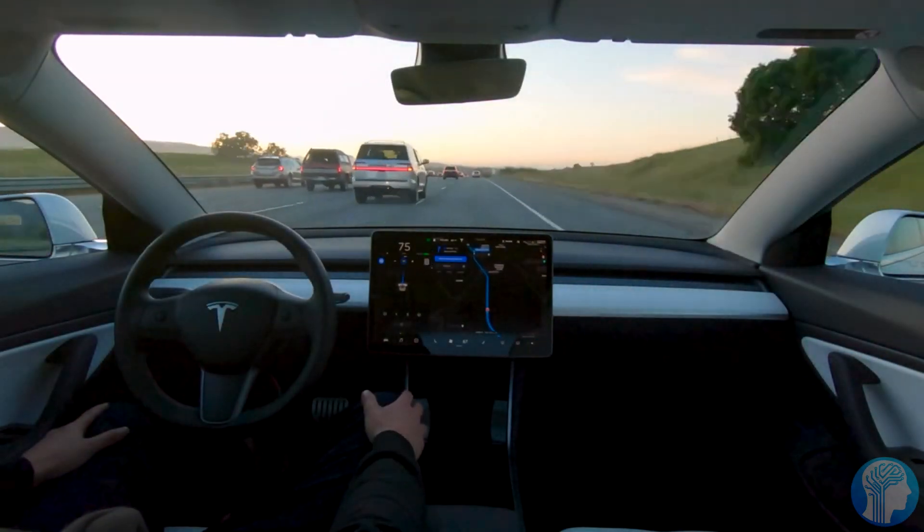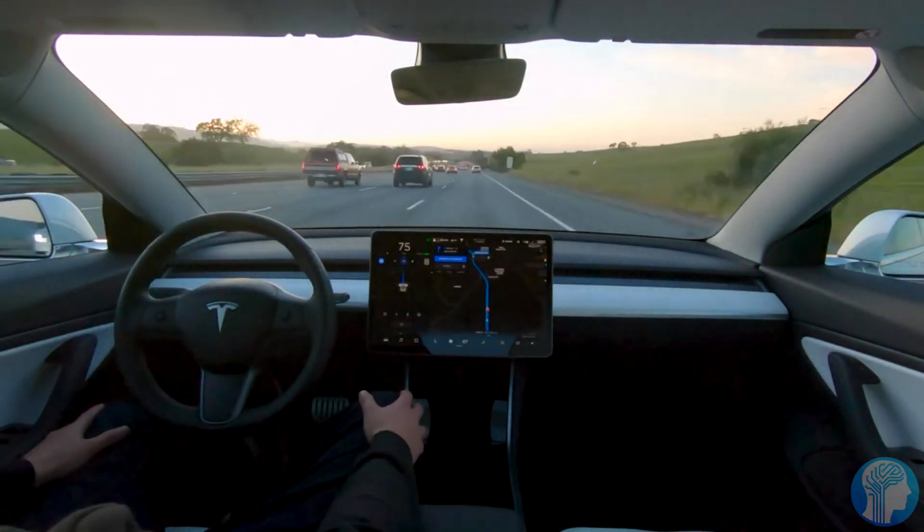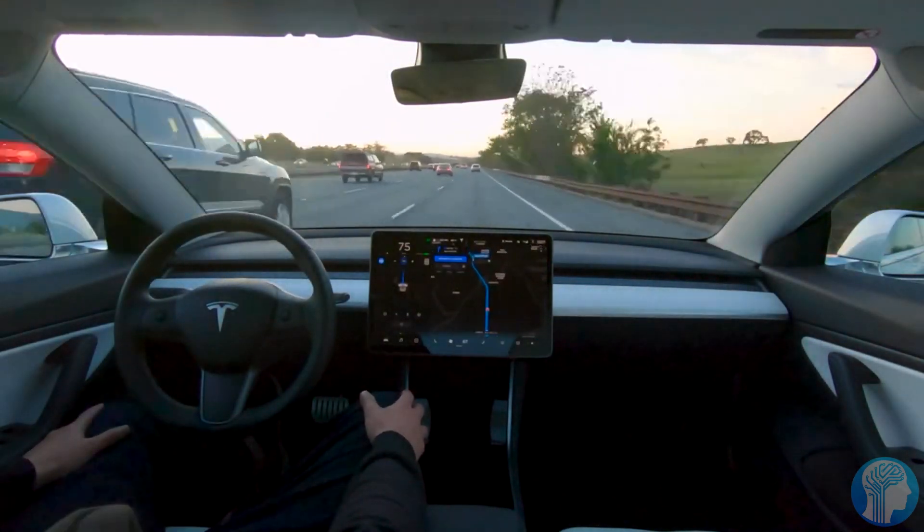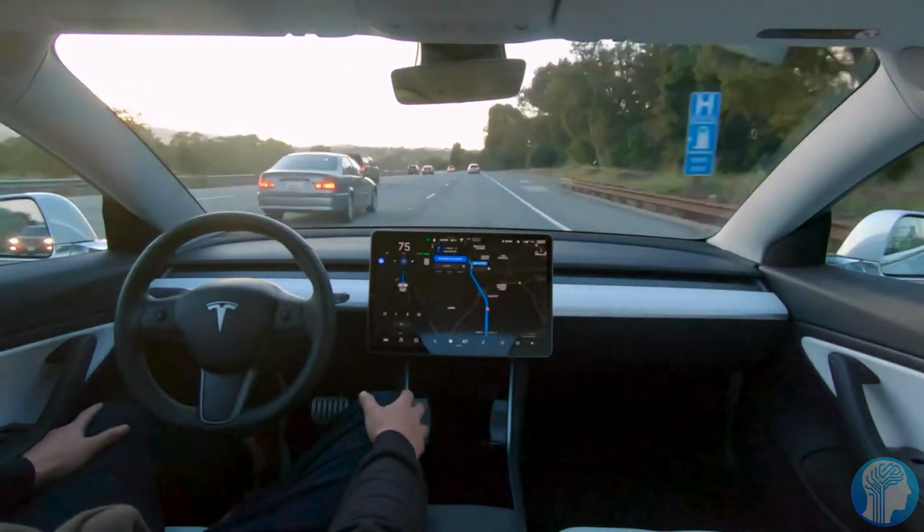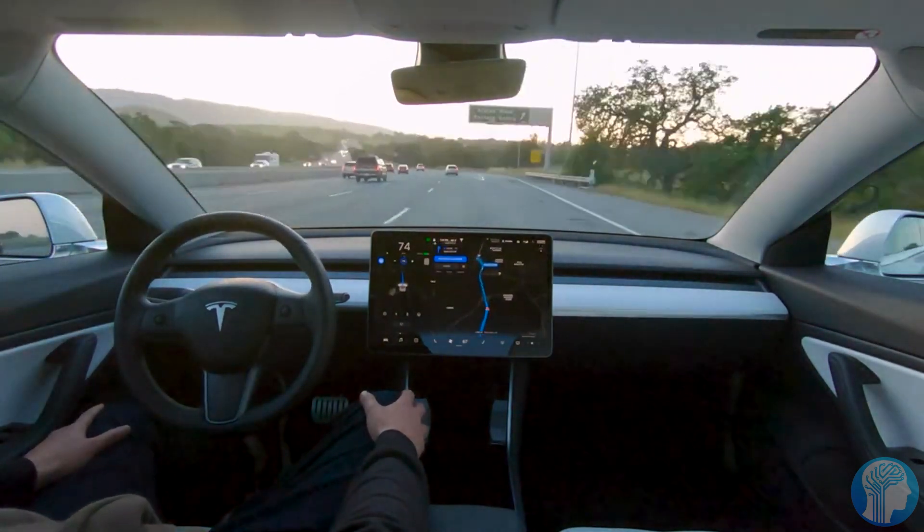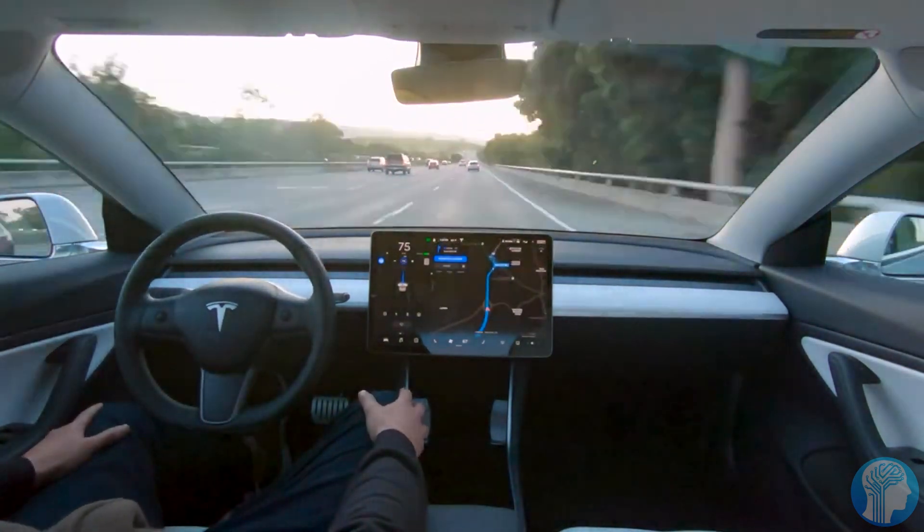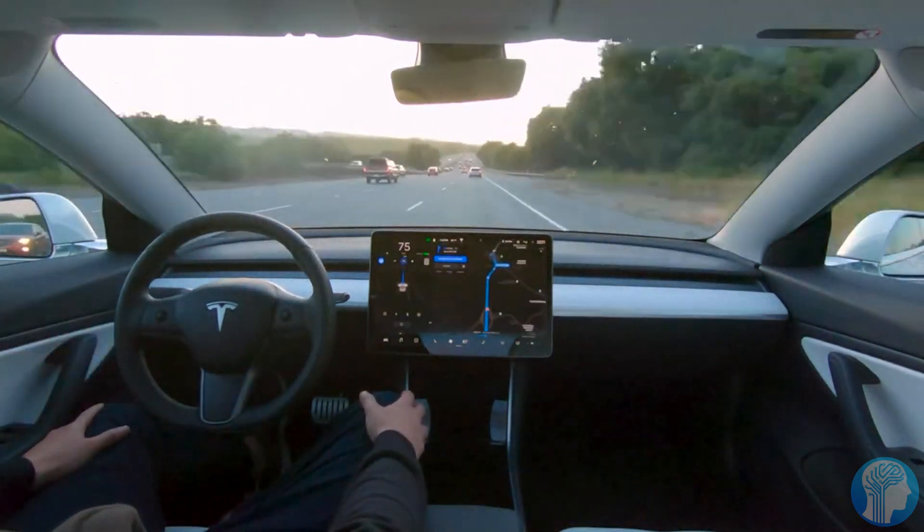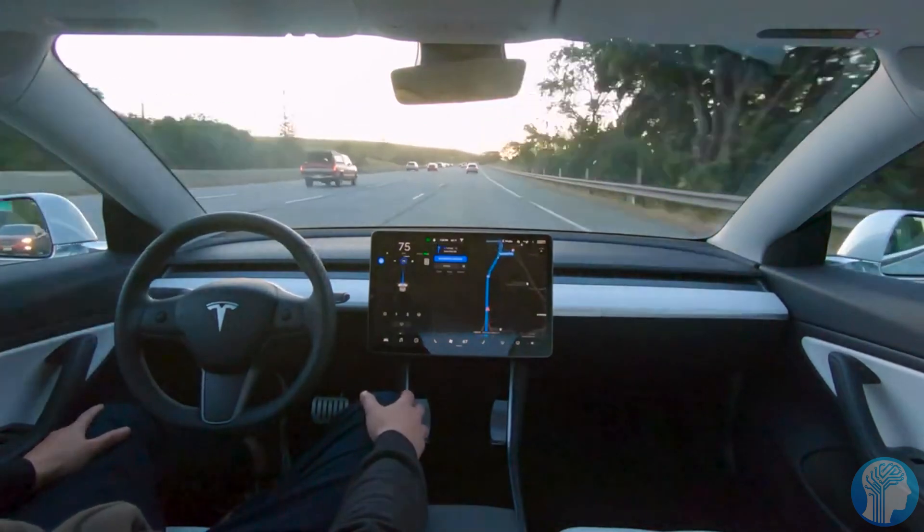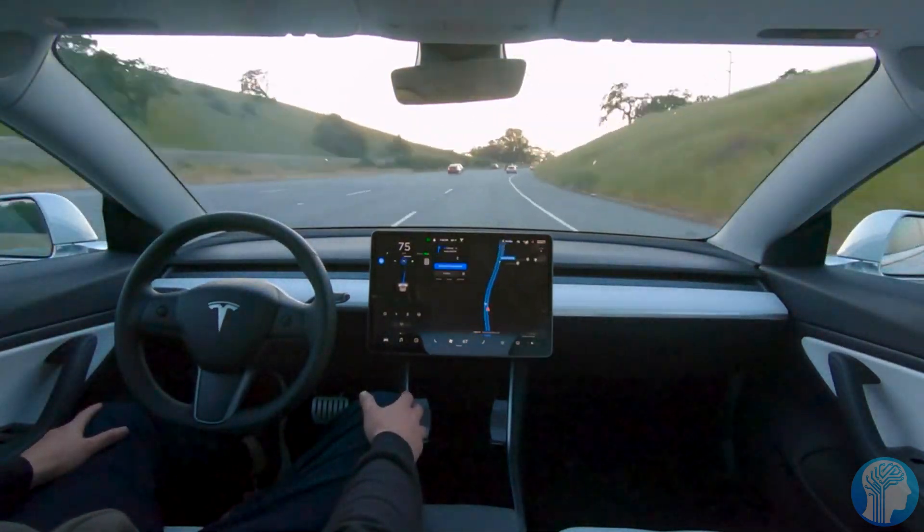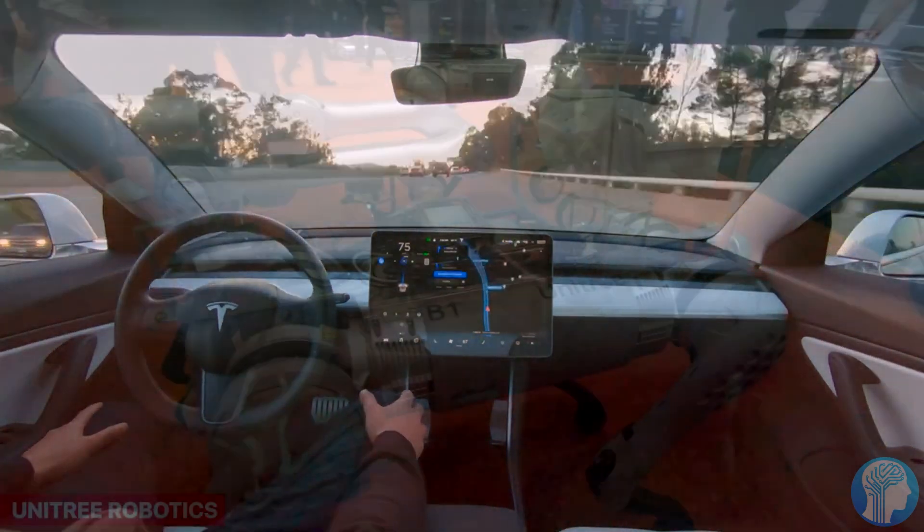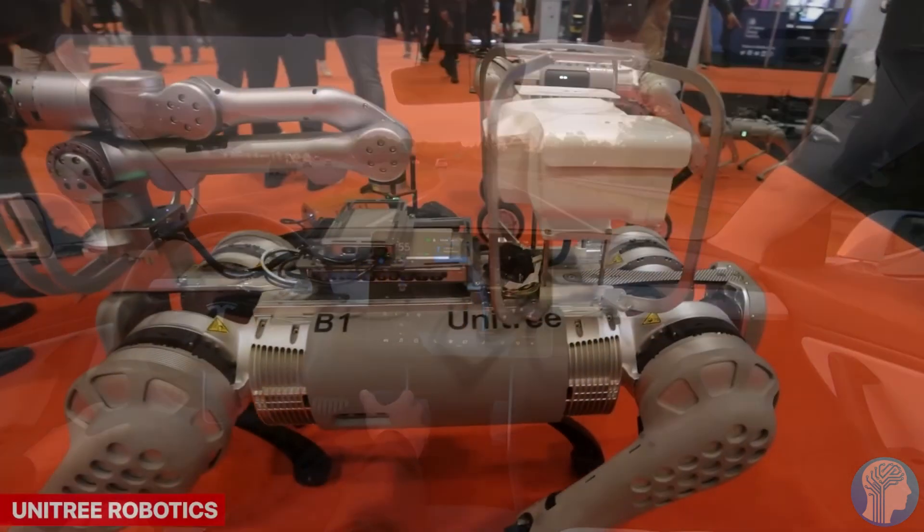Picture autonomous vehicles that can navigate bustling city streets with the grace and intuition of a seasoned driver, constantly learning from the ever-changing environment to ensure maximum safety and efficiency.